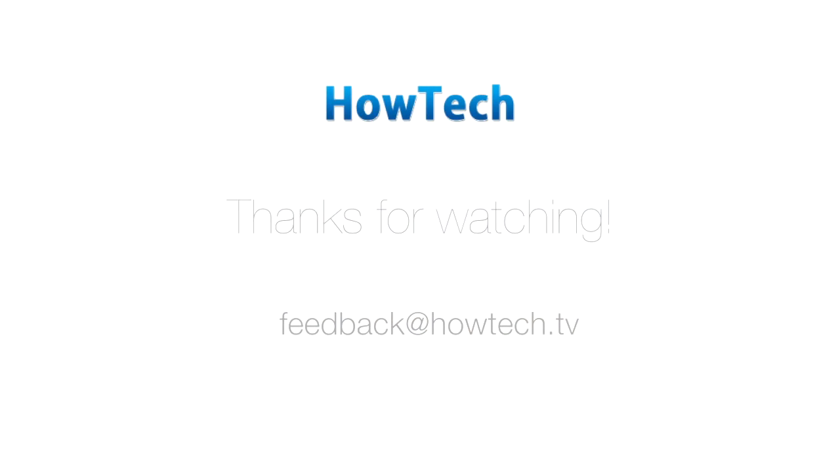This was a HowTech tutorial. Like us on Facebook, love us forever, or leave us a comment here in the fields below. Thanks for watching!